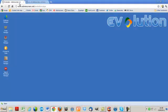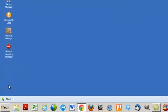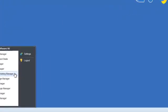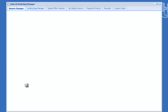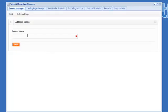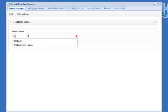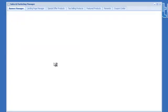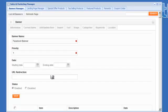So we go into the admin panel. From the start menu we go ahead and click on sales and marketing manager. And we want to add a new banner. So we're going to call this the Facebook banner. Click save.